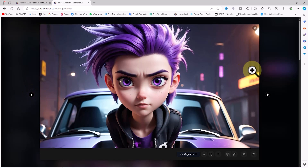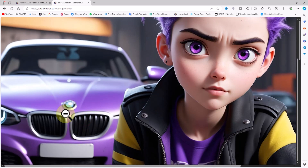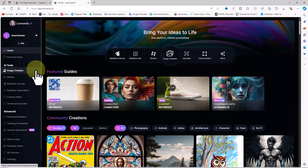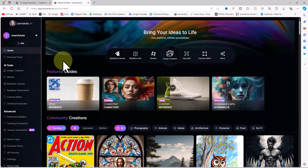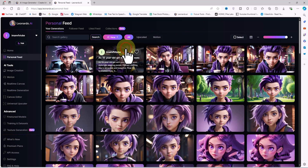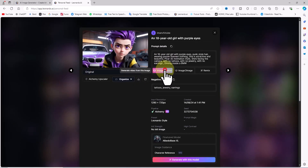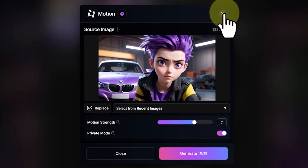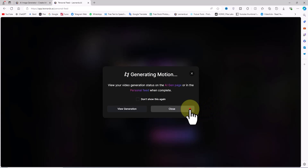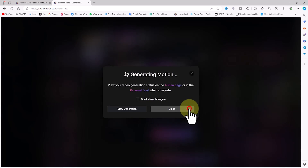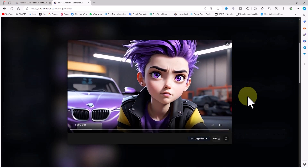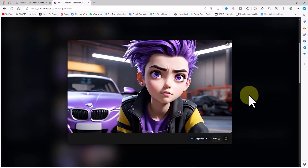Using this technique, we can generate images of characters in different situations and locations based on the story. Once all the images are ready, we move on to the next phase — animating them and turning these images into a movie or animation. For the animation and image-to-video process, I'll click on Personal Feed from the left menu, where all the images we've generated are listed. I'll click on one of the images we want to animate, then click on Image to Motion. Using the Motion Strength option, you can determine the amount of movement applied to the image. The private mode option lets you hide or show your generations to the community. I'll click Generate and repeat this process multiple times. The videos created will be displayed in Image Creation, and you can download or delete them.